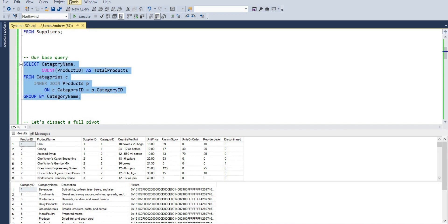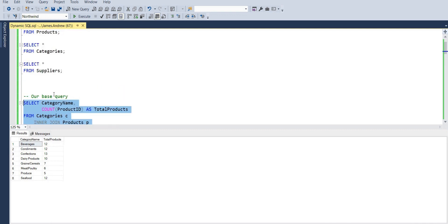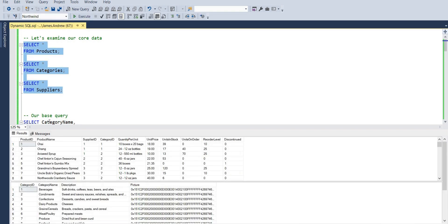We basically have products data, categories, and suppliers from the Northwind database — you can Google this and get it on GitHub to install it. The base query will have categories such as beverages, and we're just counting up the product ID to give us the total products available. We have a join because we need data from the categories and products tables, joining on category ID where 'c' is the alias for categories and 'p' is the alias for products, then we group by category name in alphabetical order.